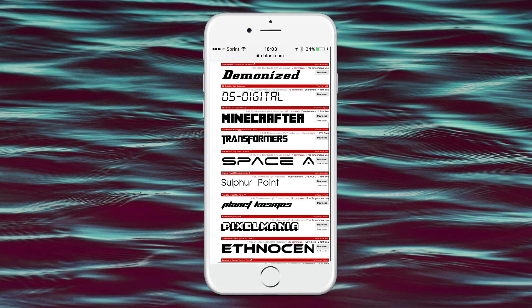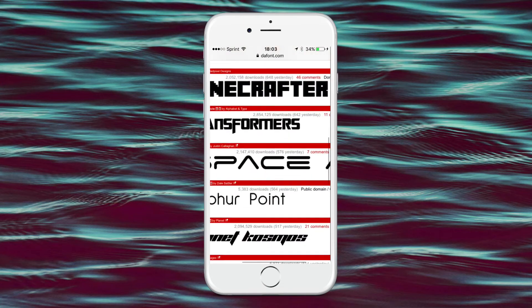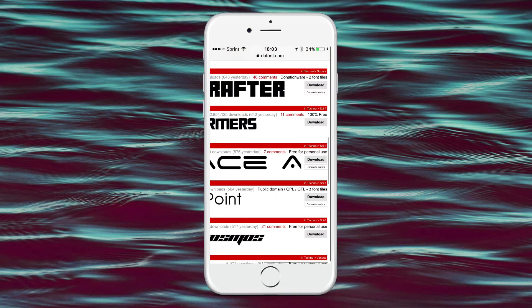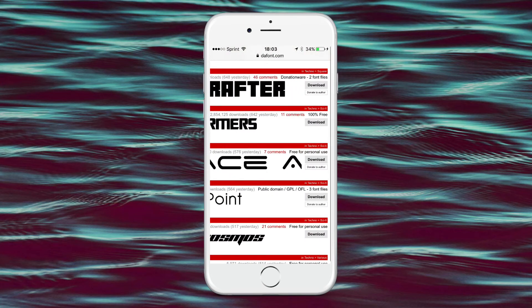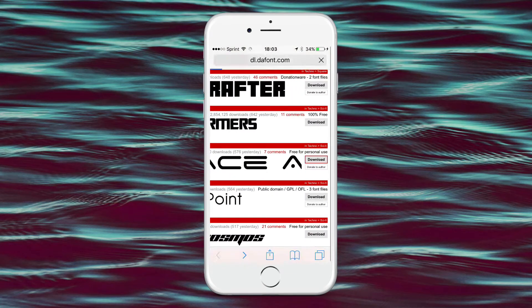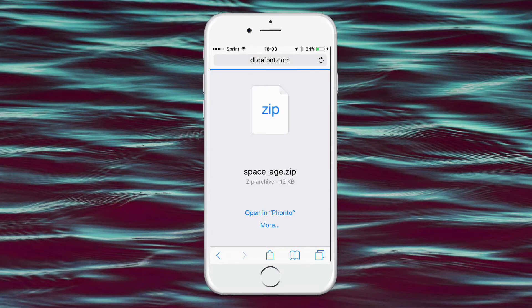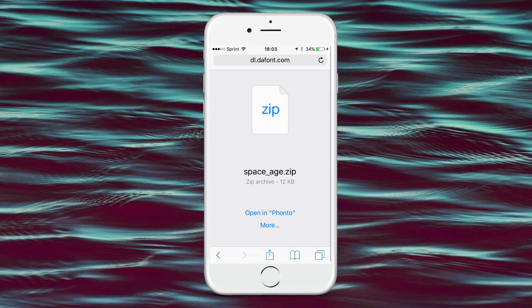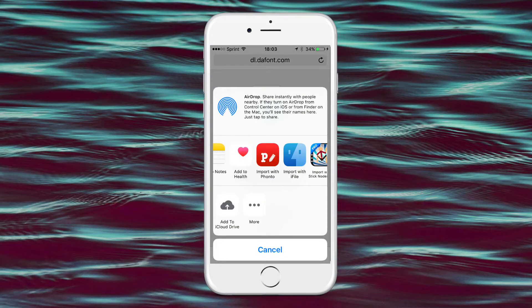So let's say I like the one Space. So all you do is on the right of it, you have Download. So you tap on Download, and it's going to download the zip of it. So once you download the zip of it, you tap on Open in Fonto, or tap on More, if that doesn't pop up. And you want to find Fonto, and tap on that.